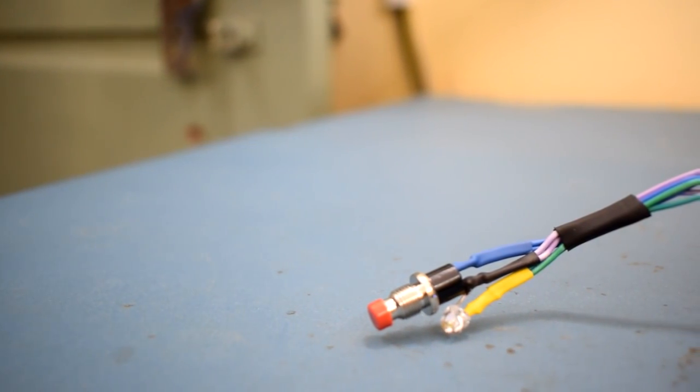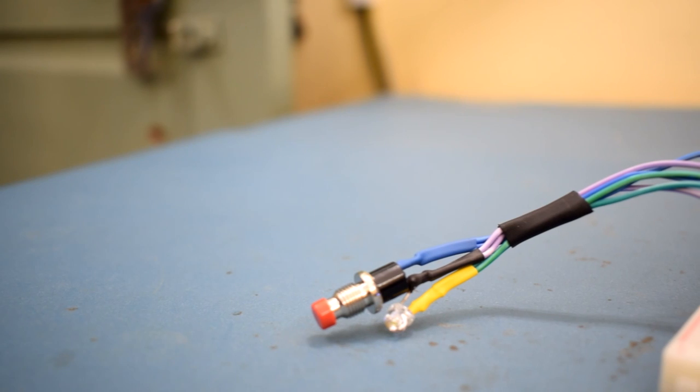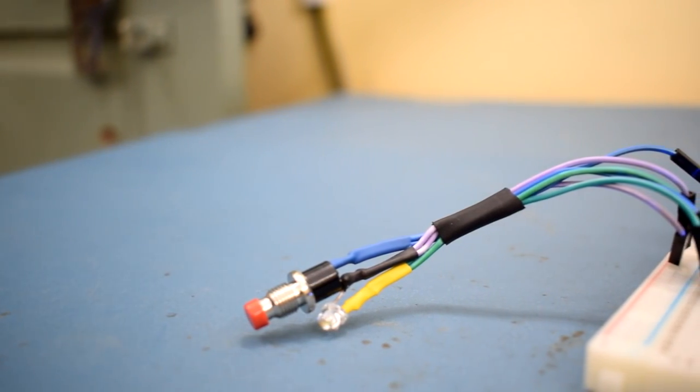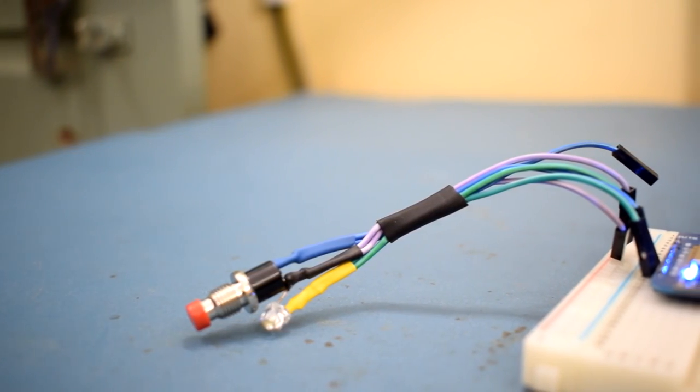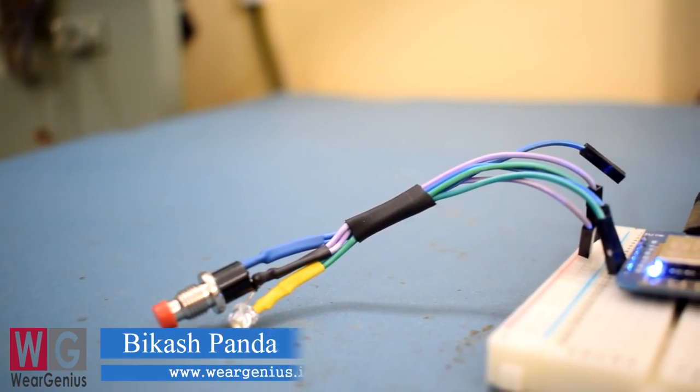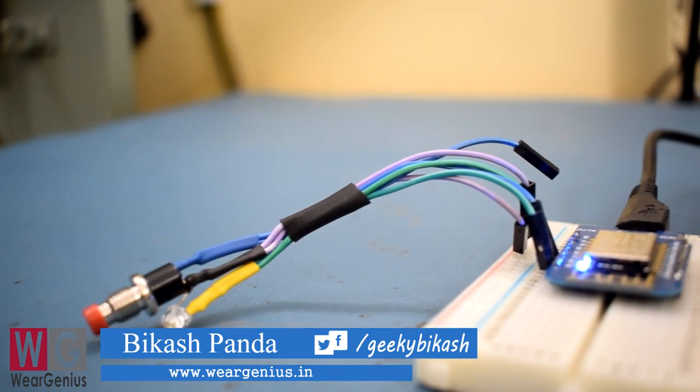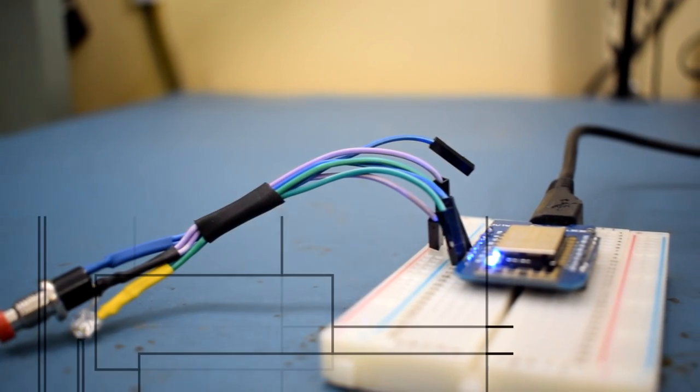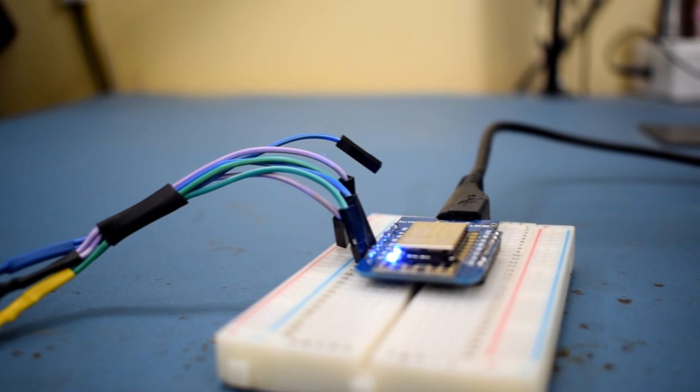Hey guys, Vikas over here and you are watching We Are Genius. Guys, today I am again with a new video around OpenHAB and ESP8266. In this video, we will see how to connect ESP8266 to OpenHAB using MQTT.